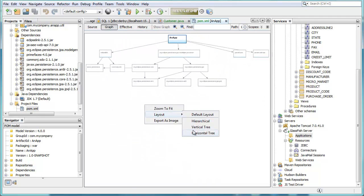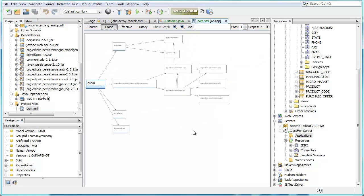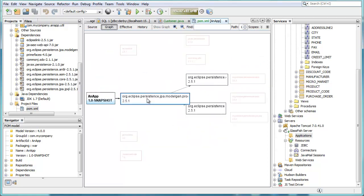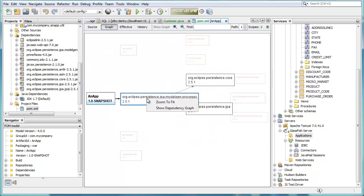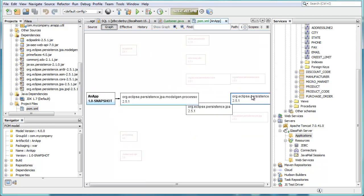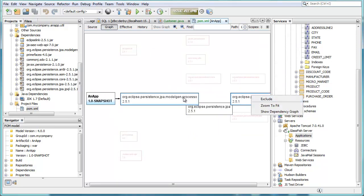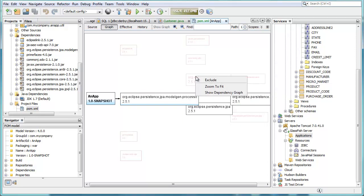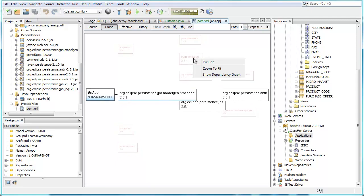So depending on how many dependencies you've got in your POM file, depending on the layout, depending on a whole bunch of different factors, a different way of putting out the dependencies in the graph could be useful. So you can switch between different layouts.